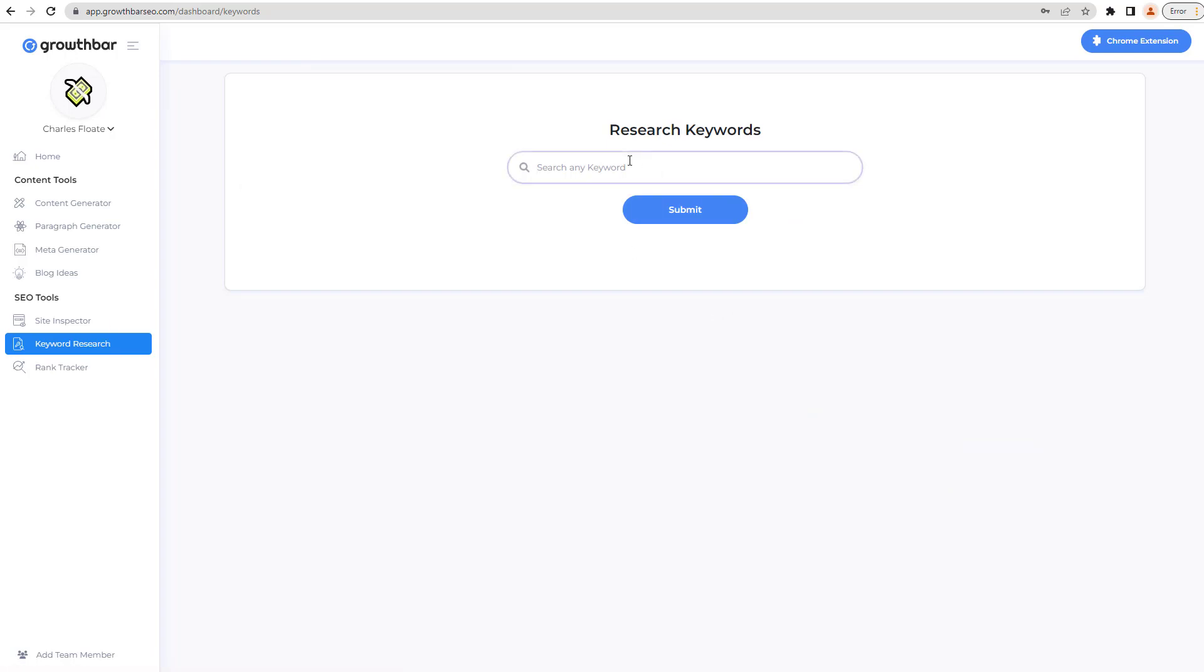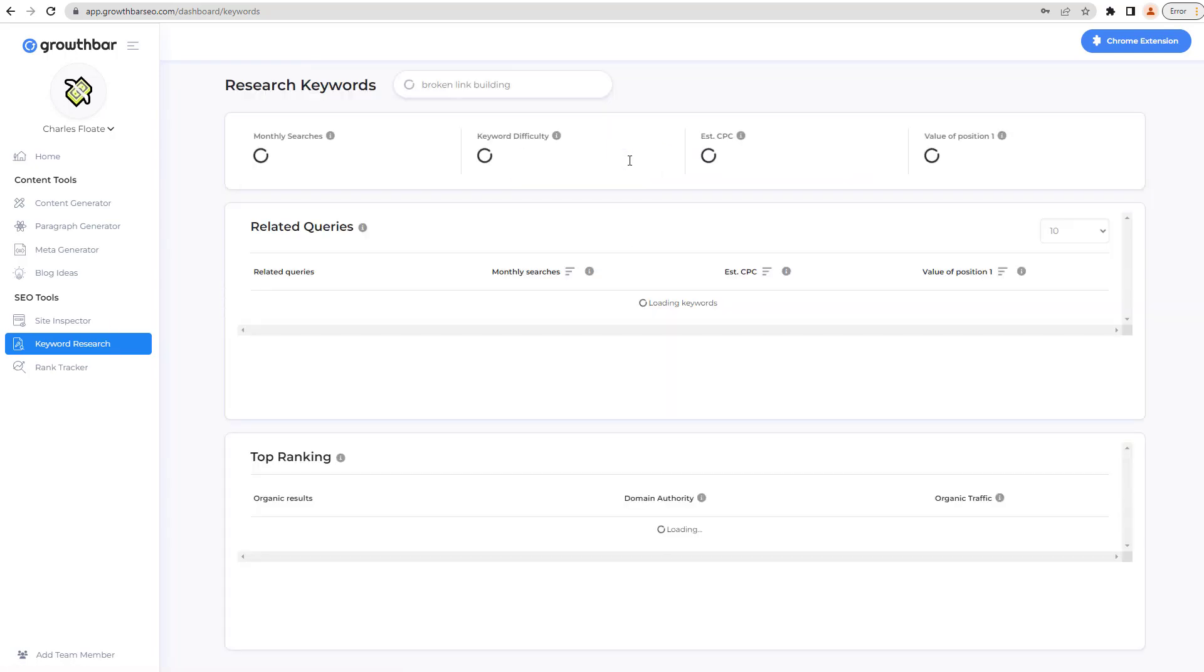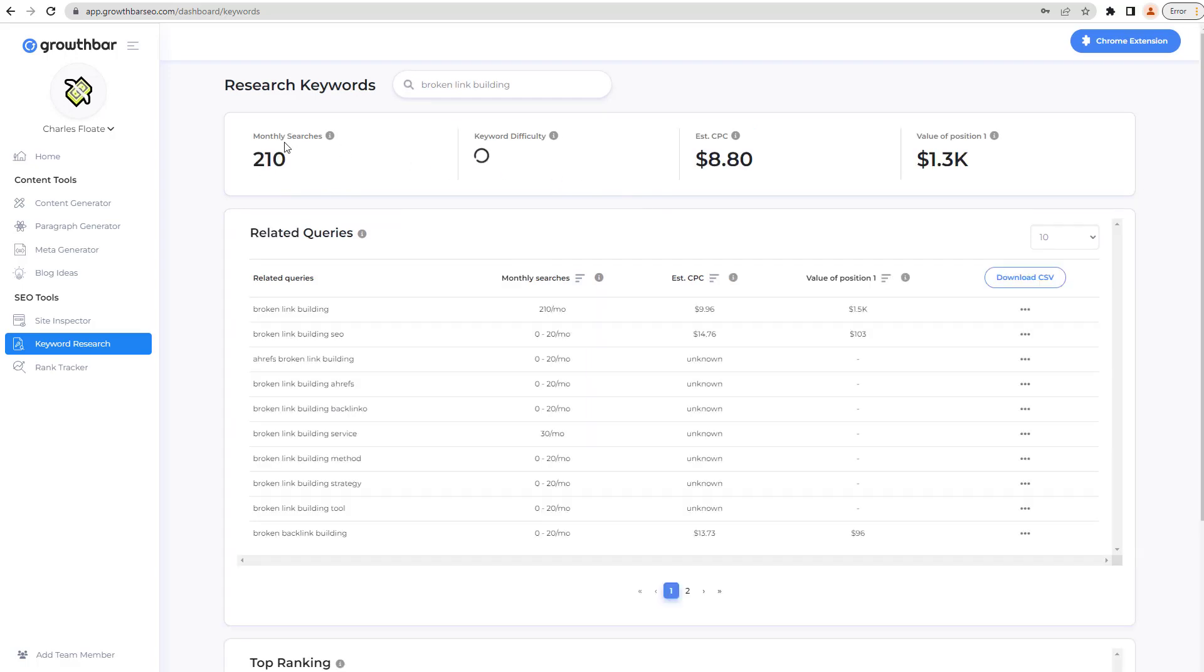And then keyword research, it's the exact same kind of thing. If you put in broken link building, it will also try and generate more keywords relevant to broken link building, as well as it will also give you your information back around the additional thing there as well. So you've got all of the other stuff there.